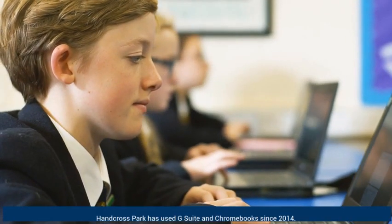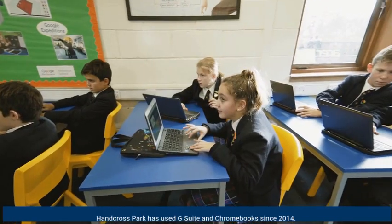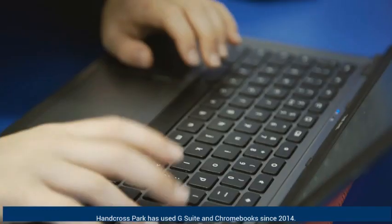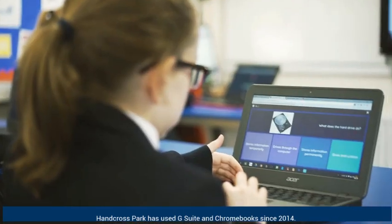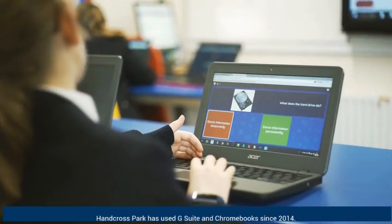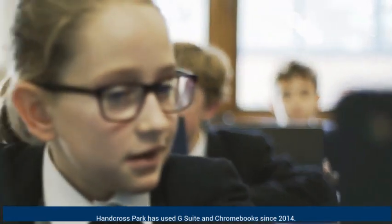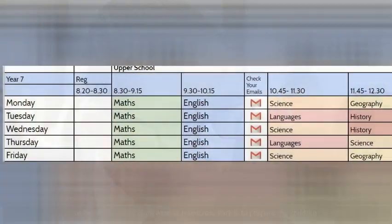We have been extremely lucky to have already been using G Suite for education and Chromebooks in the school, and making the step into remote learning wasn't too much of a challenge.